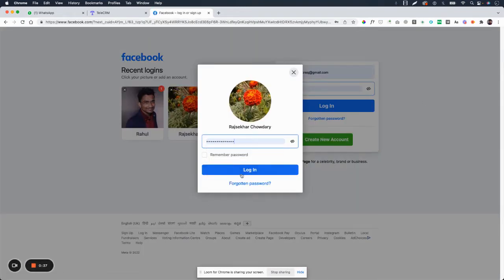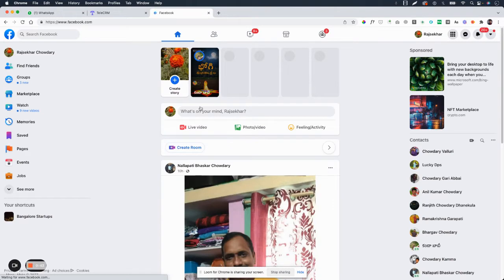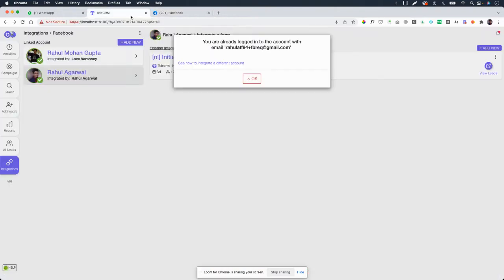So I want to, let's say, Rajshakar Chaudhary is another test account that I want to, for example, integrate. Now I've logged into Rajshakar Chaudhary, and when I go back to TeleCRM, I press OK again.